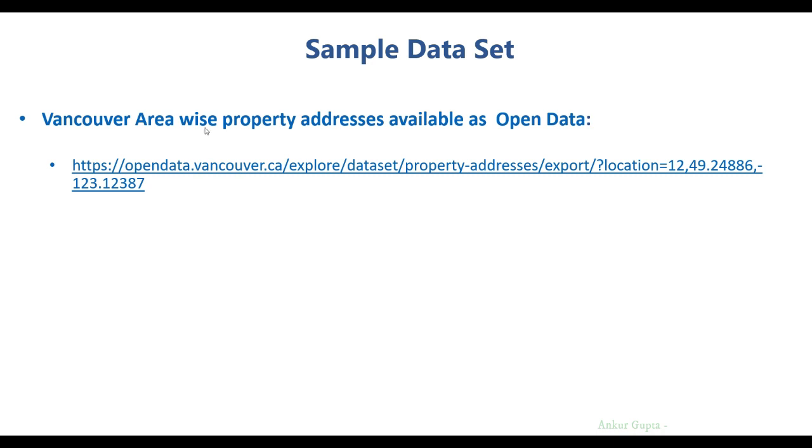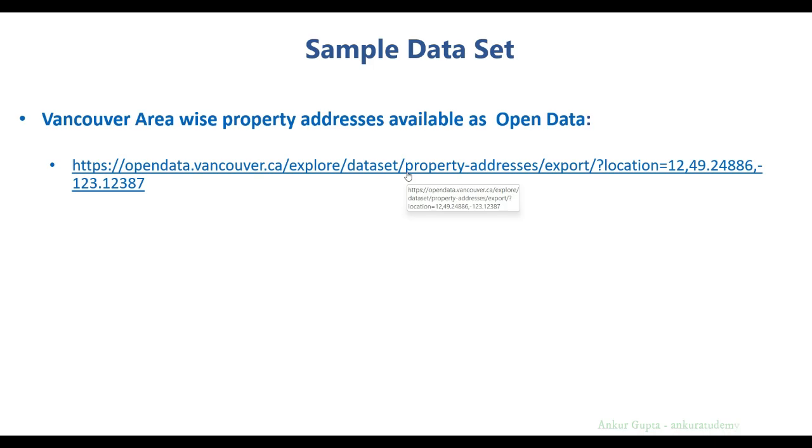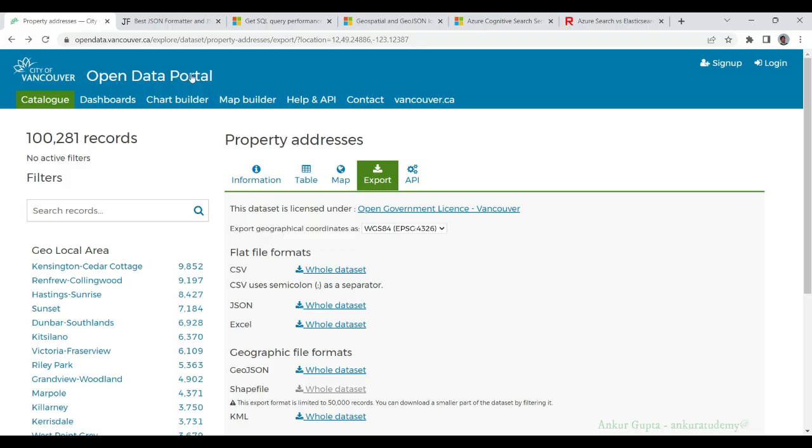I'm going to use Vancouver's local area wise property addresses which are available as open data under opendata.vancouver.ca. You can go to this link and it will take you to Vancouver City's open data portal.